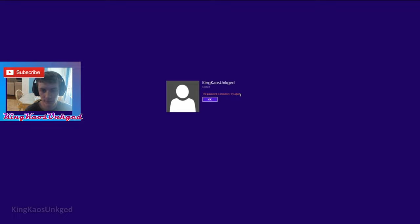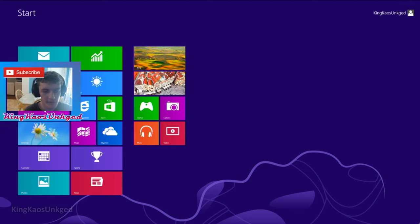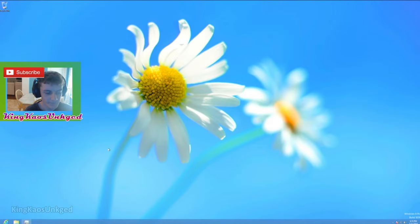All right, so yeah, this is the Windows 8 Start Menu. It looks very different than Windows 7.